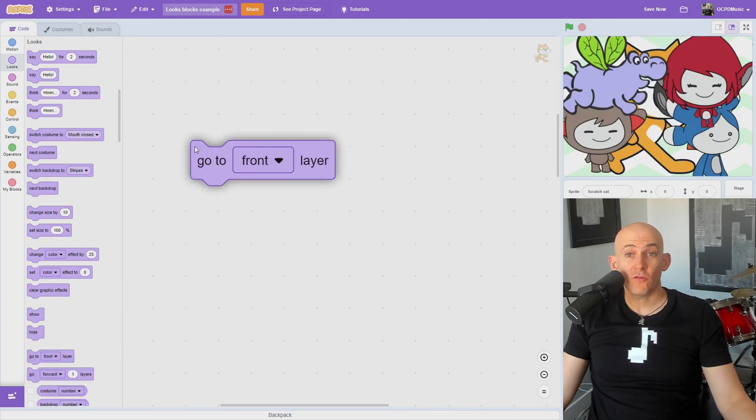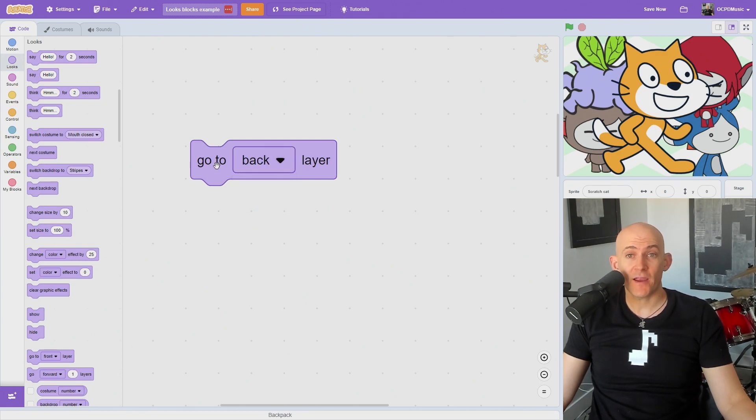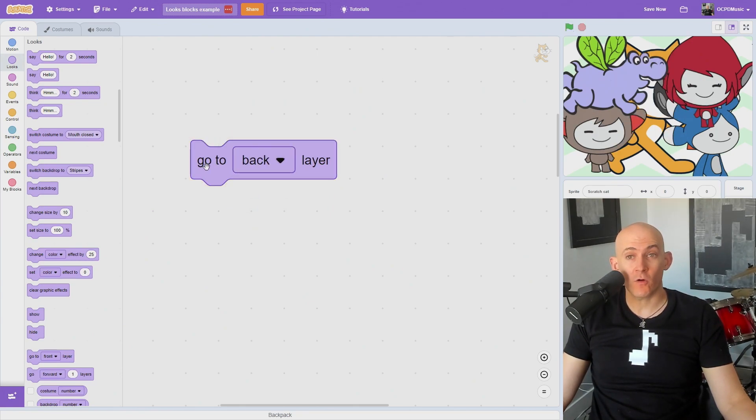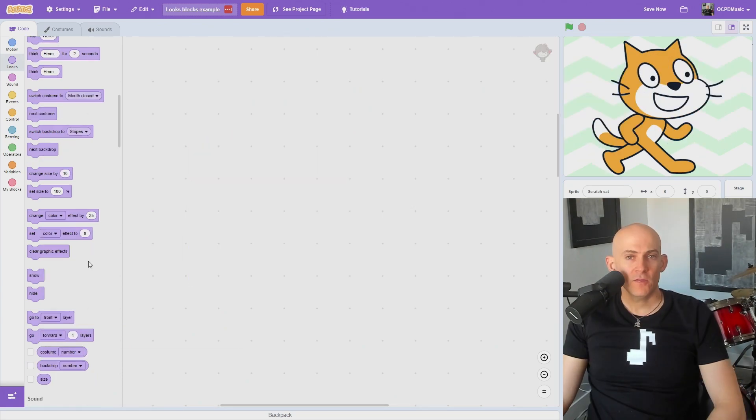The Layer blocks are useful for moving a sprite in front of or behind other sprites. You can send the sprite all the way to the front or back, or adjust it one layer at a time.